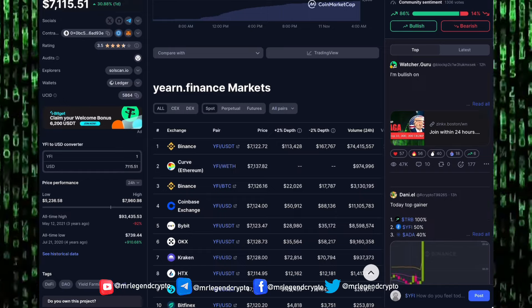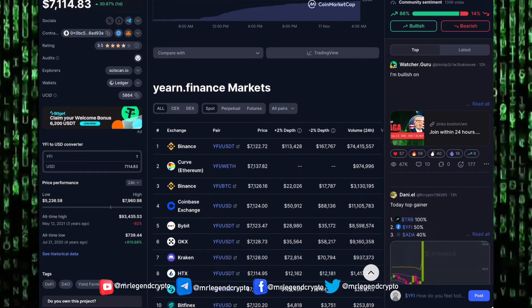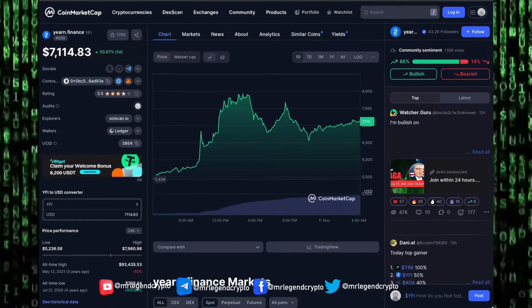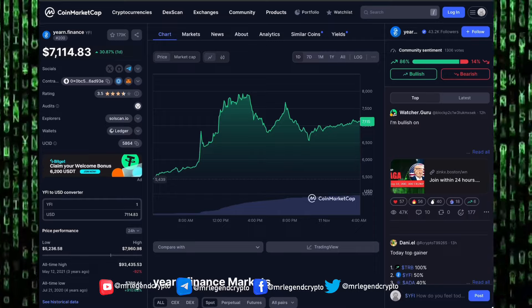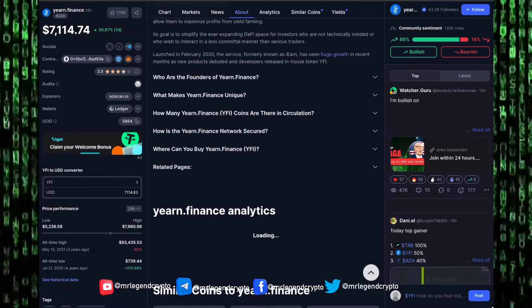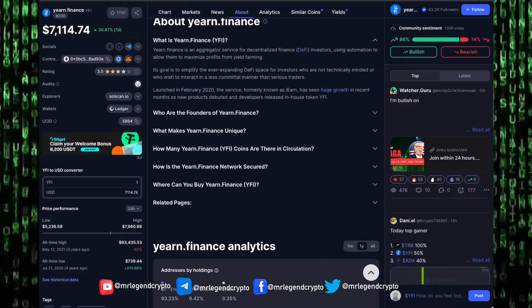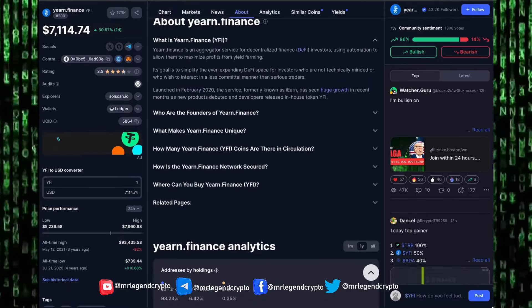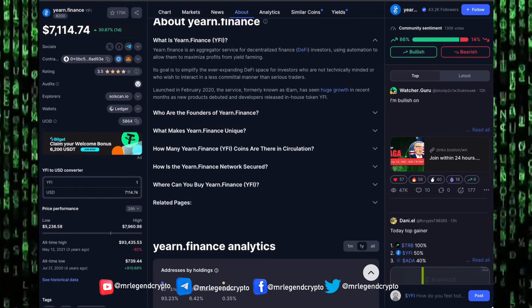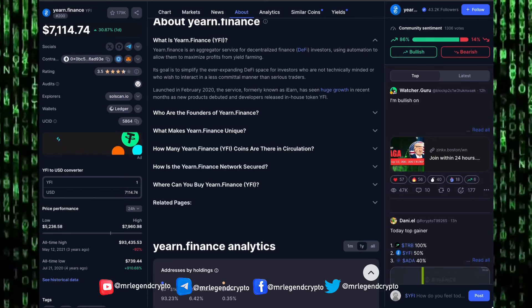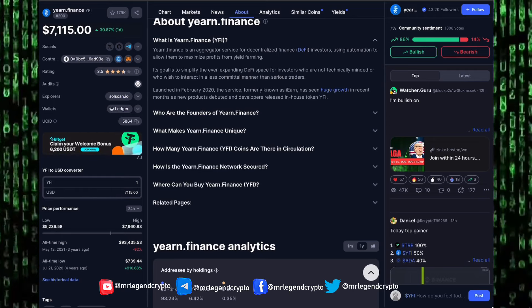If you want to get some Yearn Finance tokens for yourself, you can get it on Binance, on Curve, on Coinbase Exchange, on Bybit, on OKX, on Kraken, and anywhere you get your popular coins.